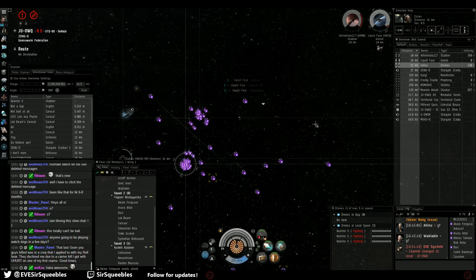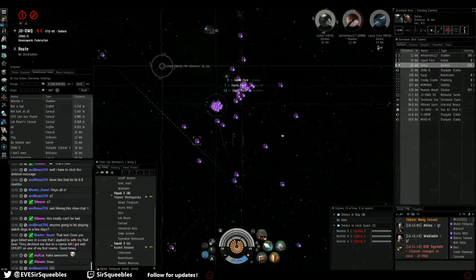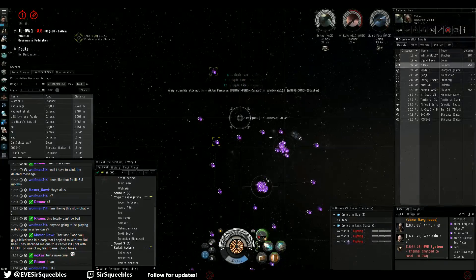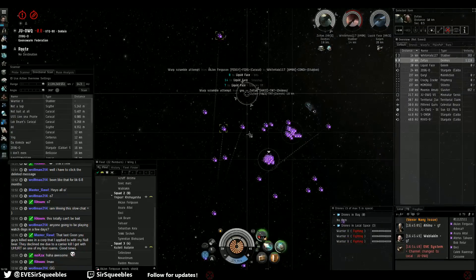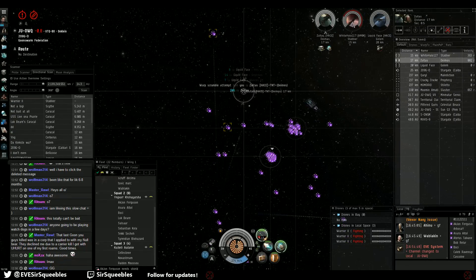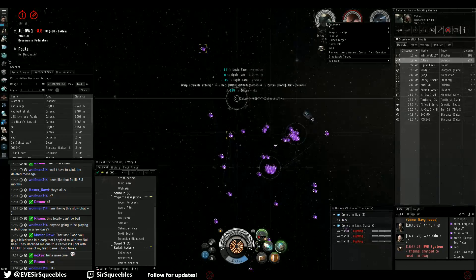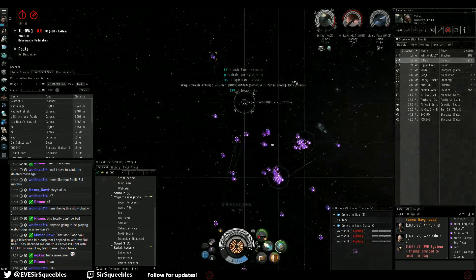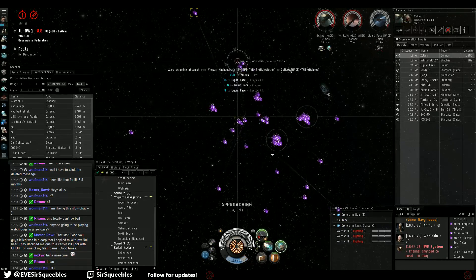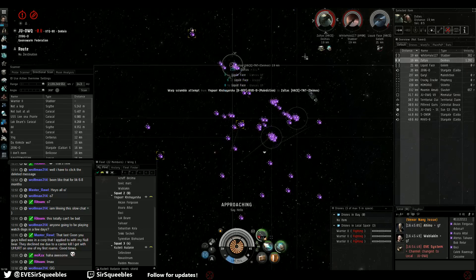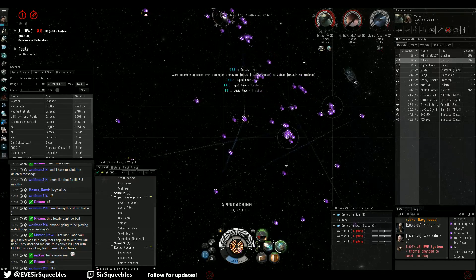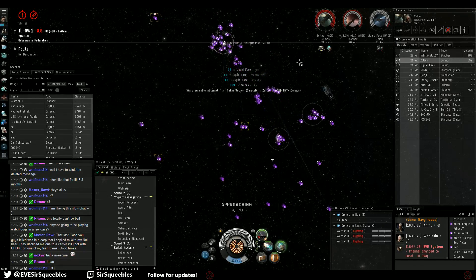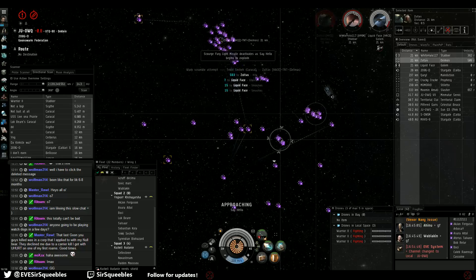Deimos. Deimos primary. Deimos primary. Got him pointed. Long point. Deimos primary. Keep points. Keep points on the Golem, guys. We'll sink the Stabber after this.